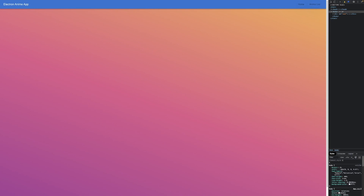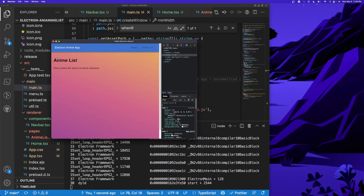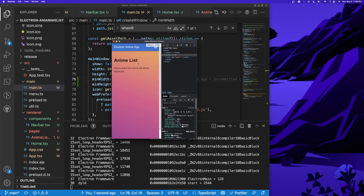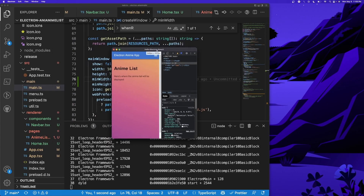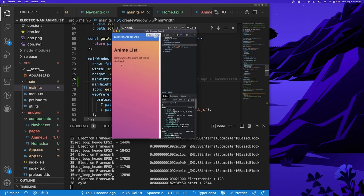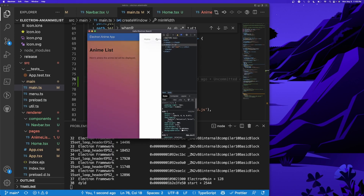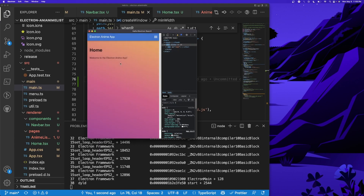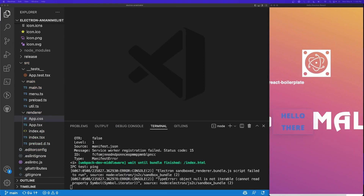Hey, how's it going? Welcome back to this course. In today's video, we're going to be talking about how to use React Router and set it up with a navbar for Material UI in Electron. By the end of this, we're going to have set up a cool little navbar which will navigate to a home page and an anime list page. We're also going to learn how to set up minimum width and minimum height for our app, and how to set up the hamburger icon.